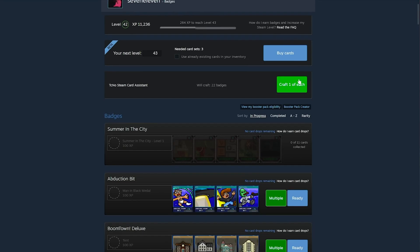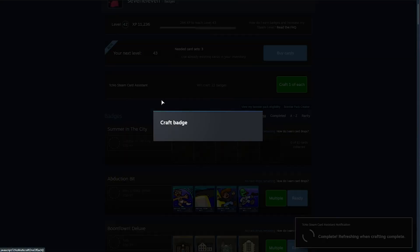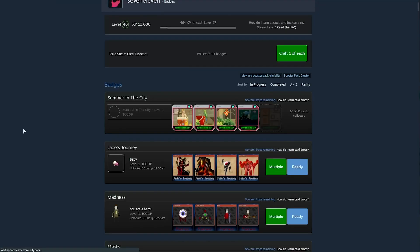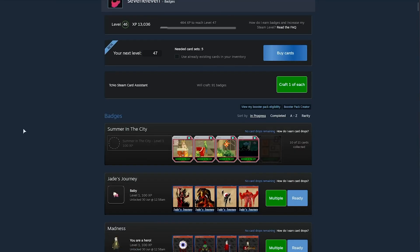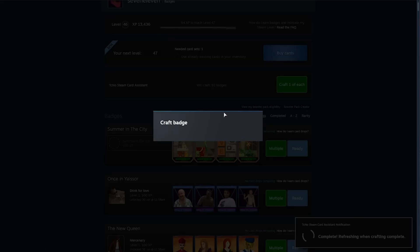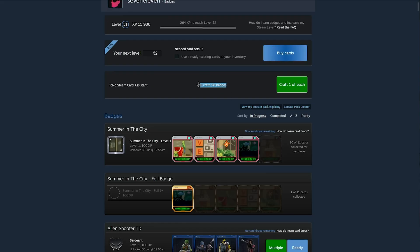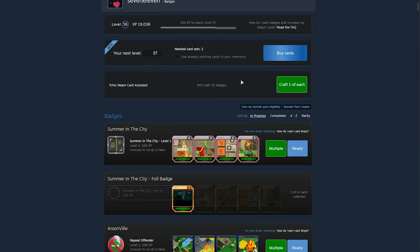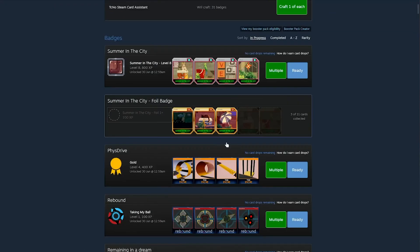After doing so and refreshing your inventory, you'll see a new mass craft button that you can use to craft tons of badge sets at once. It'll run through thousands of cards in a few seconds, and after clicking this button just a handful of times, you'll have crafted all of your badges and leveled up your account a ton.